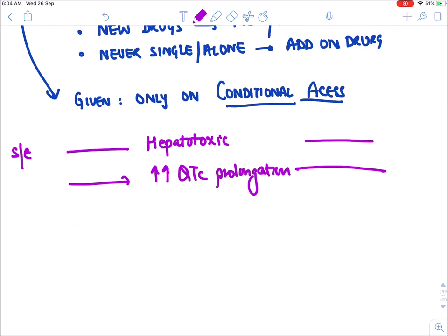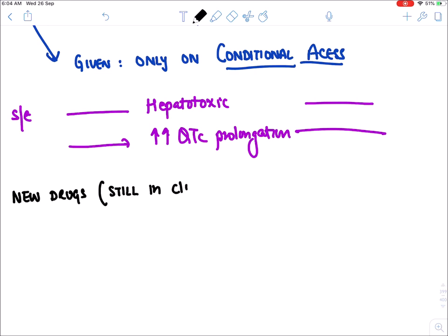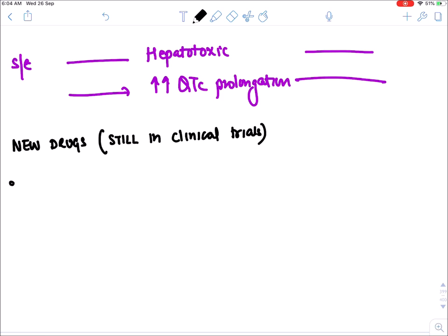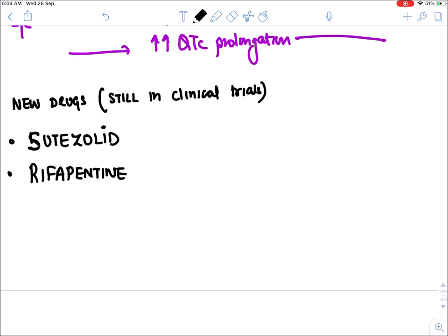New drugs still in clinical trials: sutezolid (like linezolid), rifapentine (like rifampicin), and pretomanid (derived from delamanid). These drugs will soon get approved.